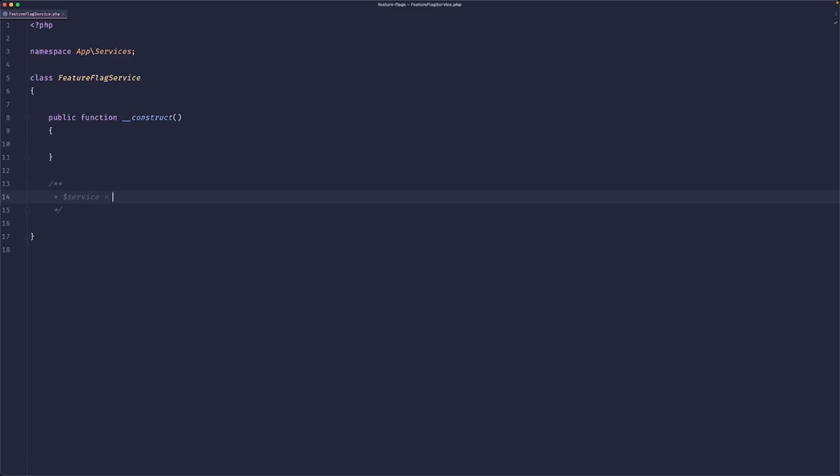So we would create a new feature flag service, maybe we could do something like 'for', then pass the user and check 'is enabled', then pass a flag. This seems like a nice developer experience.